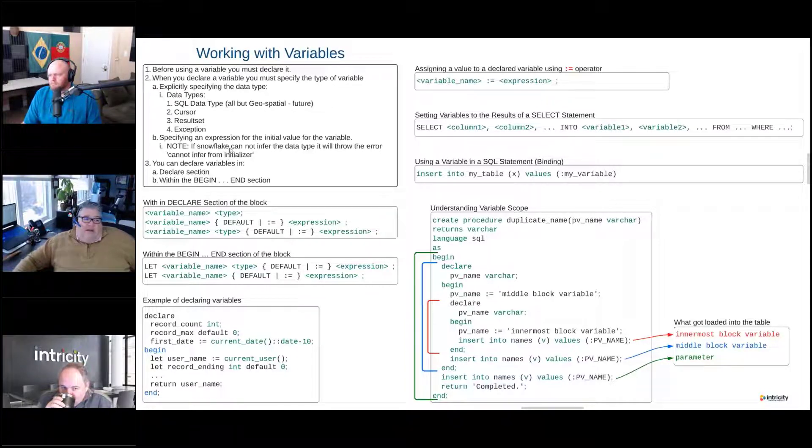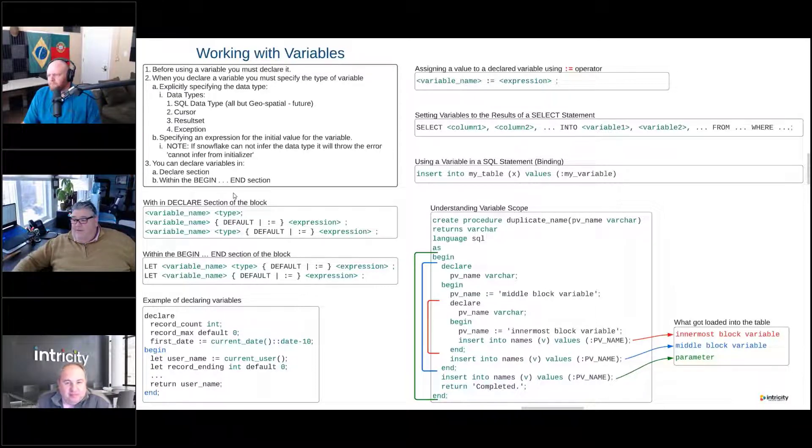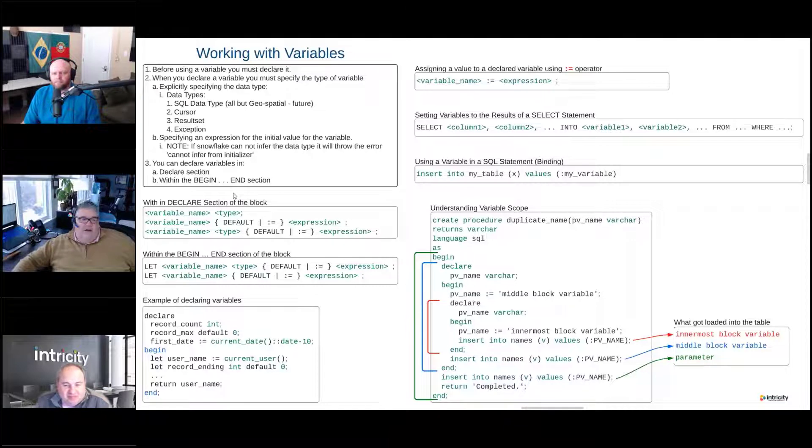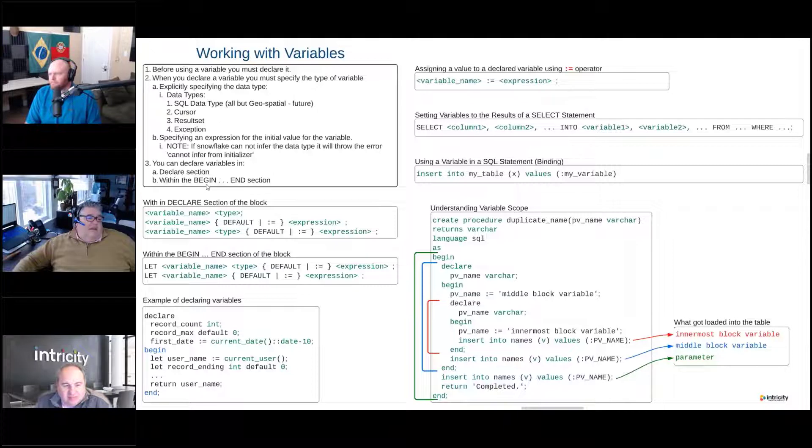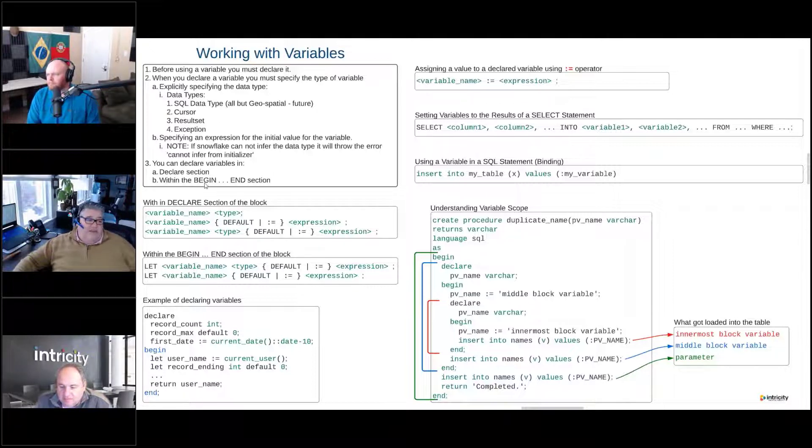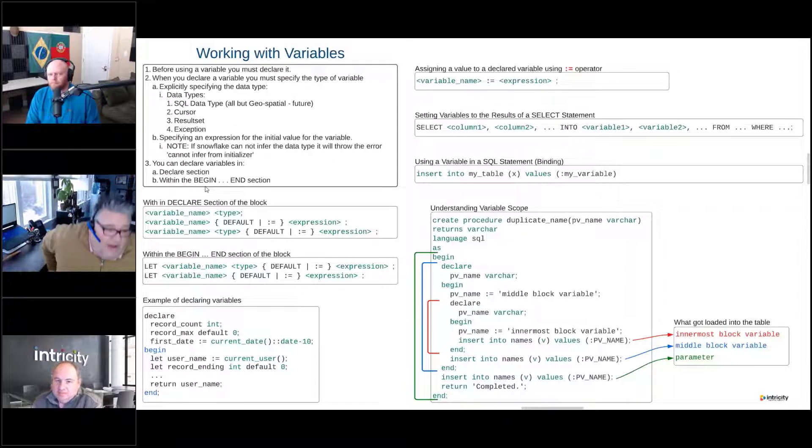And then it will save us from some issues and problems that we could possibly have down the road where we'd be pulling our hair out trying to figure out what's going on. So we can declare variables in the declare section, as I mentioned, and within the block, within the begin and end block.